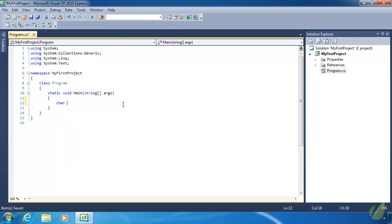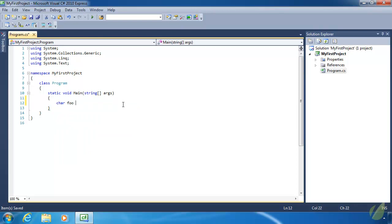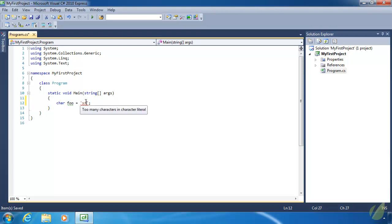Let's look at characters. A character has a keyword of `char`, and it is just a single character — it is not a string. If we try to assign a string to a character, we're going to get an error because a string is not a character. To specify a character, we use the single quote instead of the double quote. And a character is only one character — we cannot put two characters inside a character literal, or we get an error saying "too many characters in a character literal".